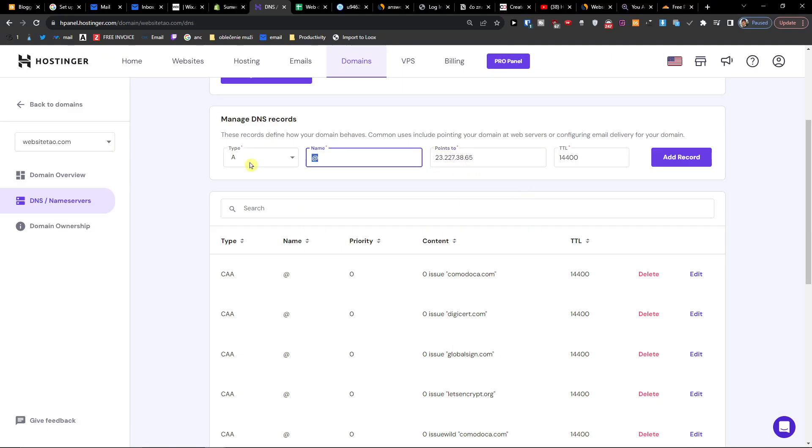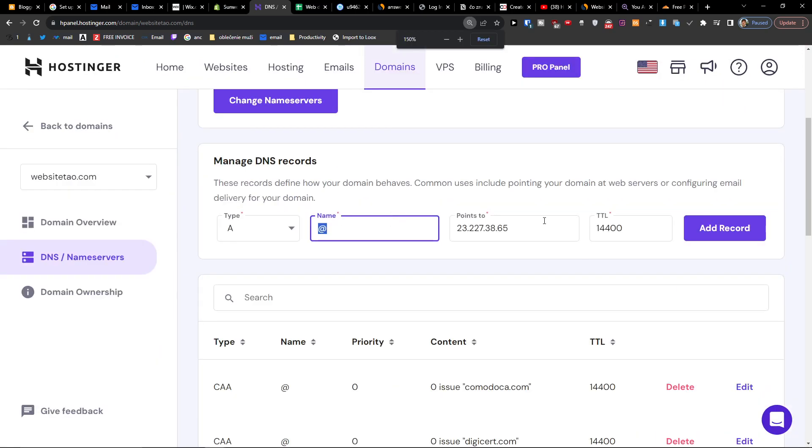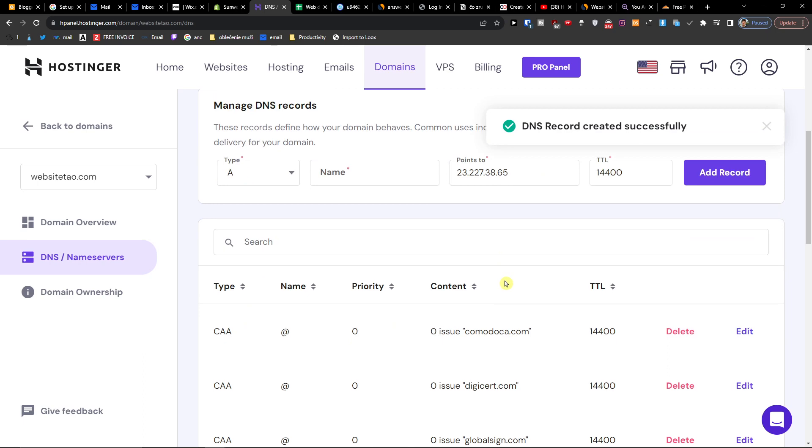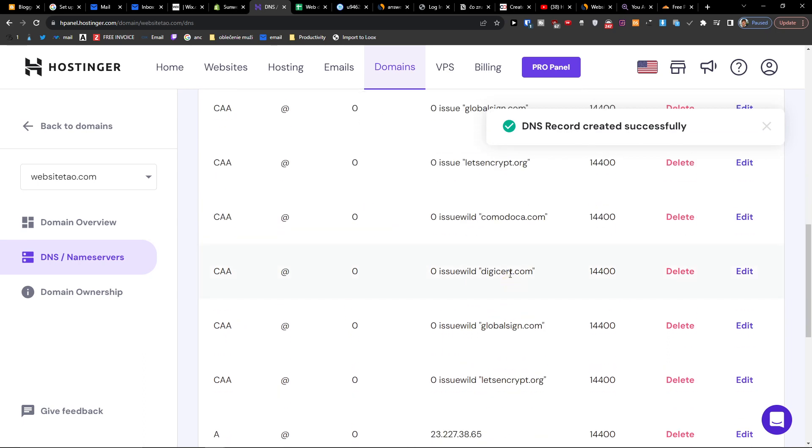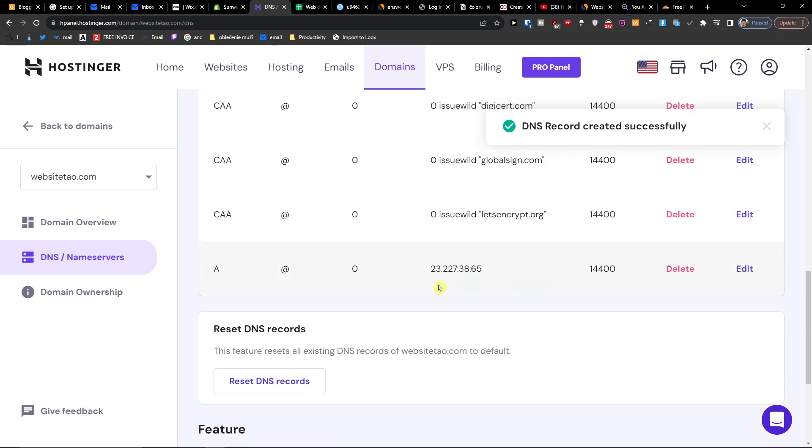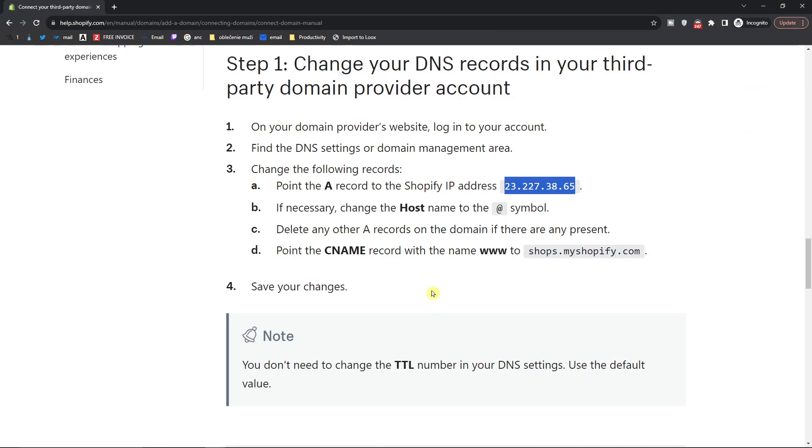Host name stays like this, add record. Now when we have it we're gonna add a CNAME record.